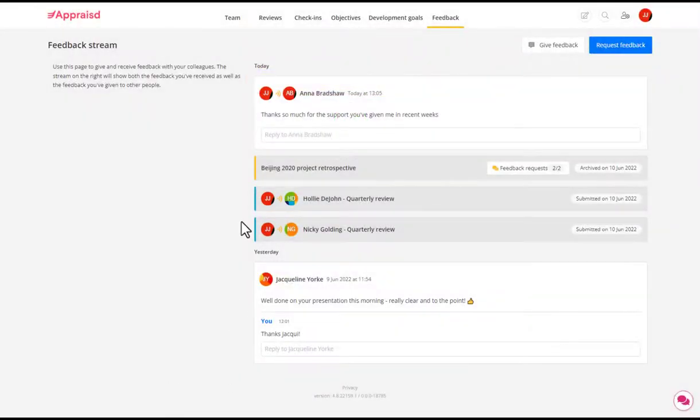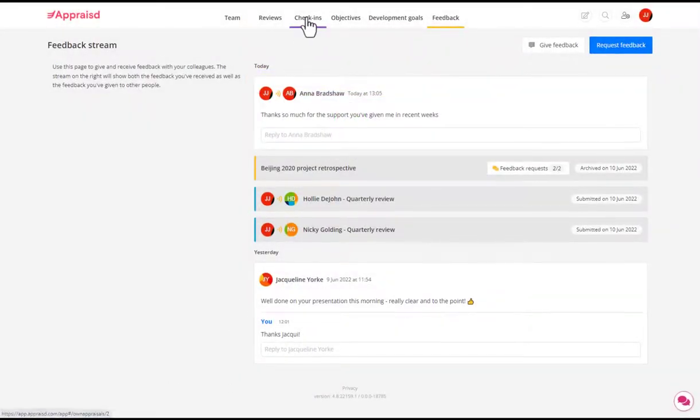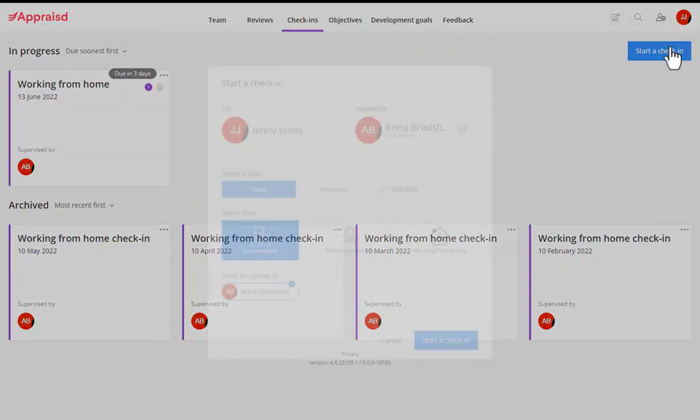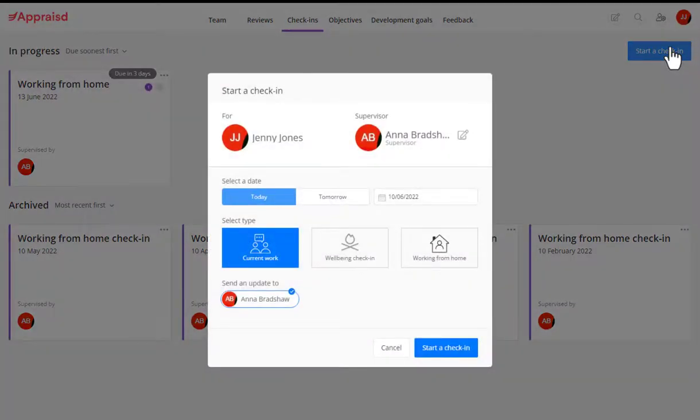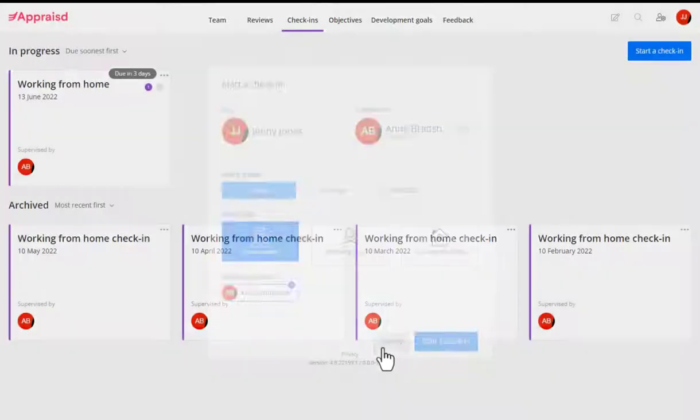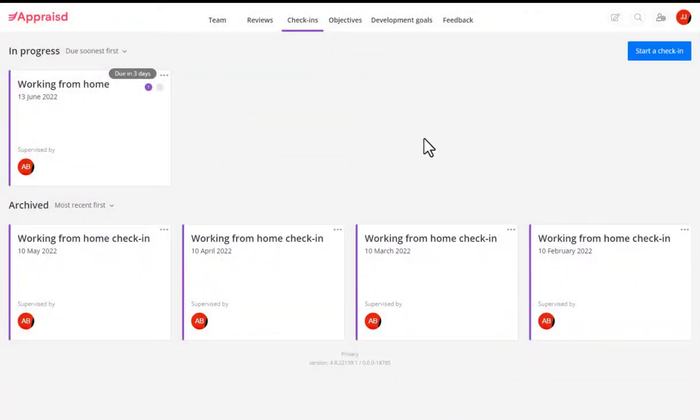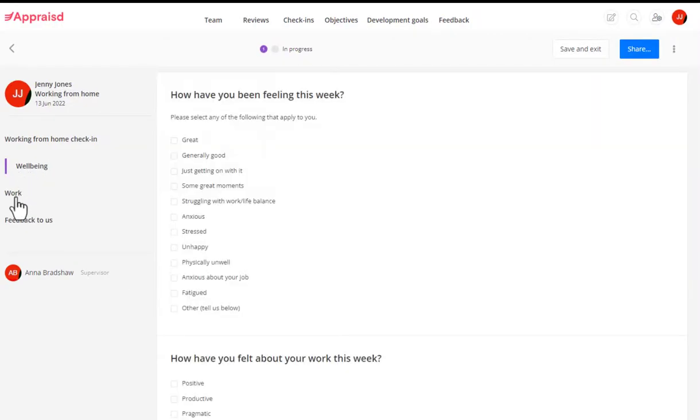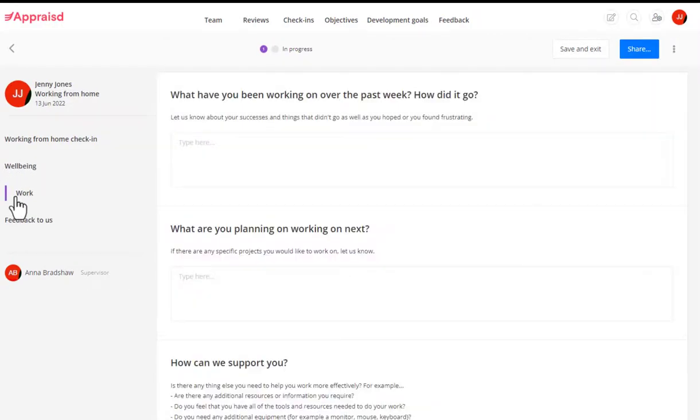On the check-ins tab, I'll see all my previous and future check-ins. As an employee, this system gives me authorization to start a check-in with my manager at any time. There's no need to wait for them to prompt it. Having said that, this company has decided that everyone should have a working from home check-in once a month that covers wellbeing, workload and productivity.